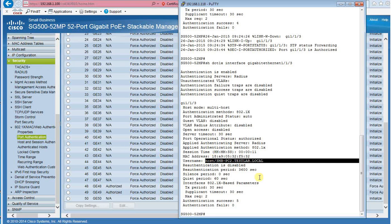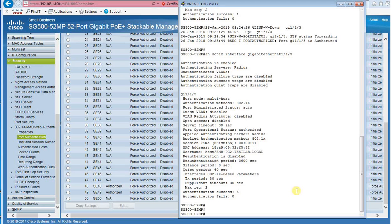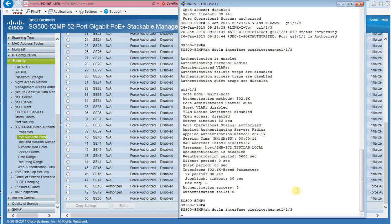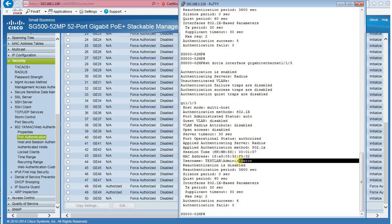I am going to enter a domain user credential for network logon. And you can see that the user authentication is also successful.